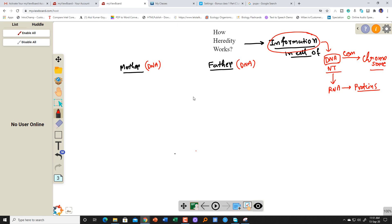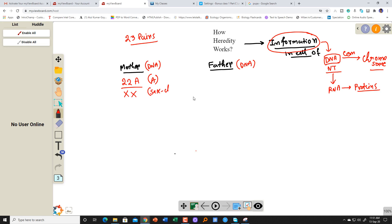In our body, we have DNA. DNA is wrapped and compressed inside what is known as a chromosome. It is present as a condensed form inside the chromosome. How many chromosomes do we have? Normally in our body, we have a total of 23 pairs of chromosomes. Twenty-two pairs of chromosomes are known as autosomes. For the mother, one pair is the XX pair, known as the sex chromosome.